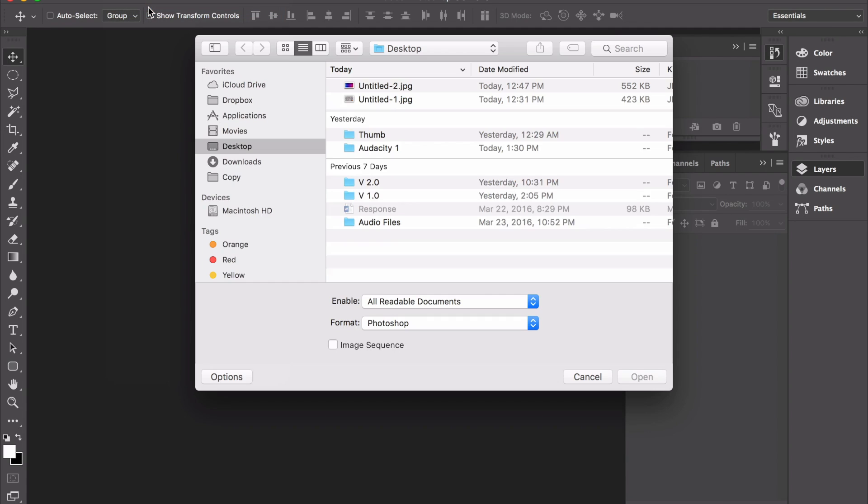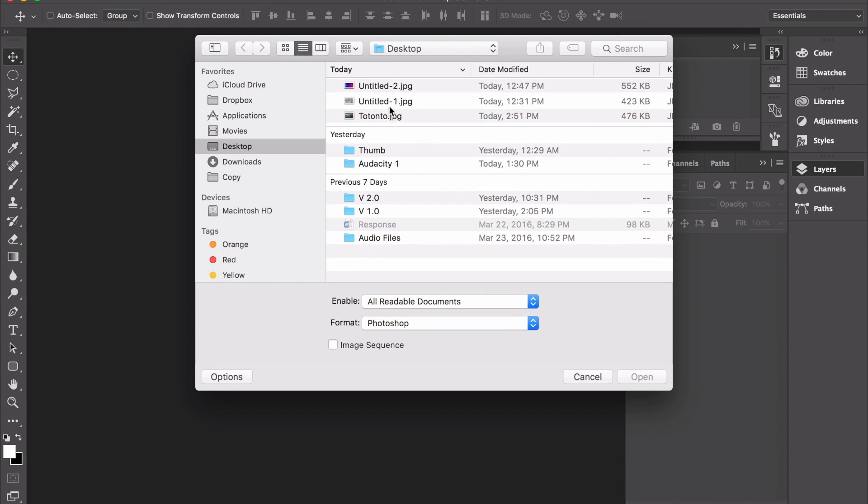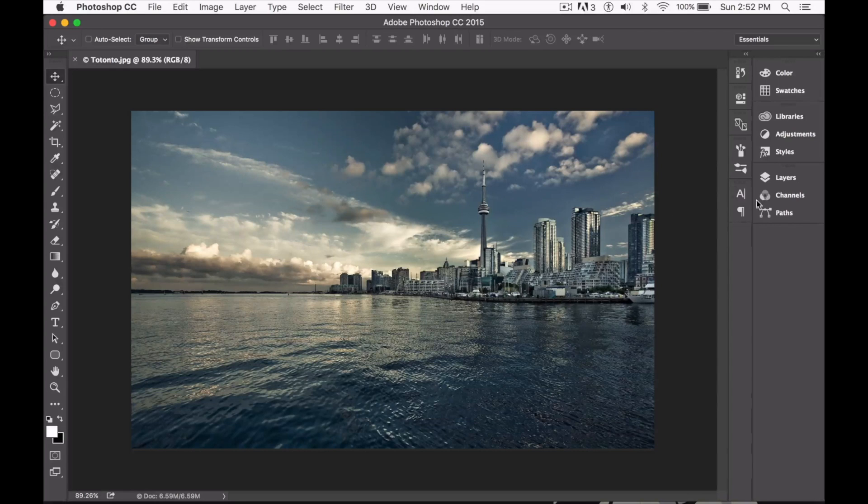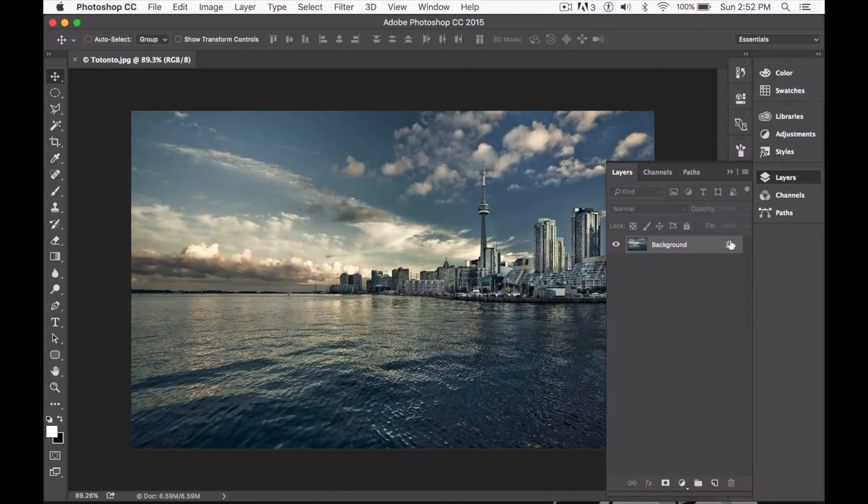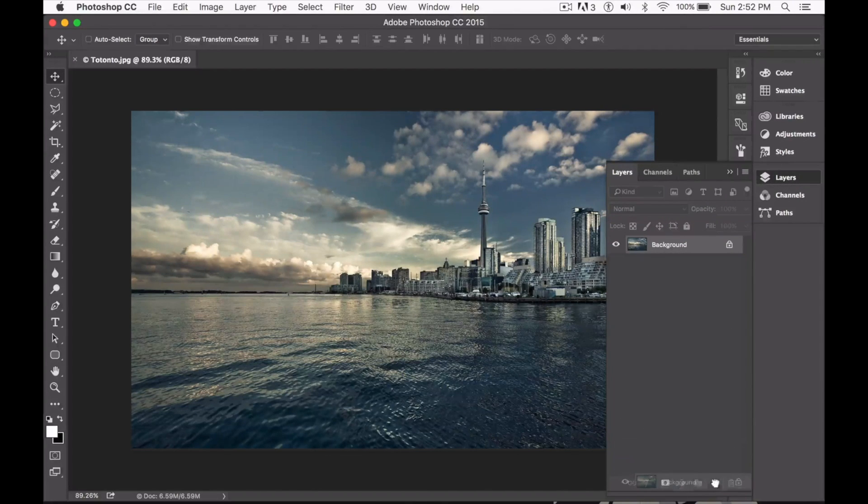First, go ahead and open up the image you would like as your background. Once you have done so, you need to unlock the background layer by dragging it to the new layer icon right here.